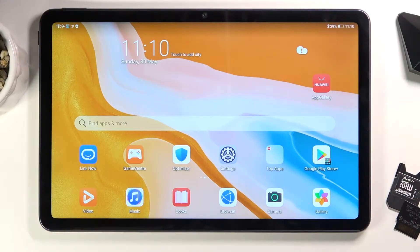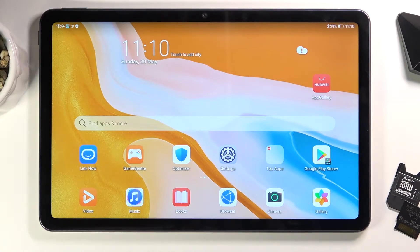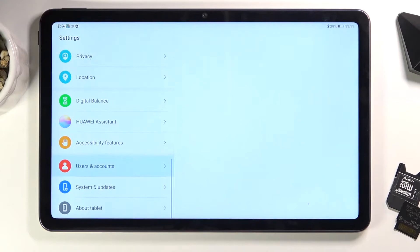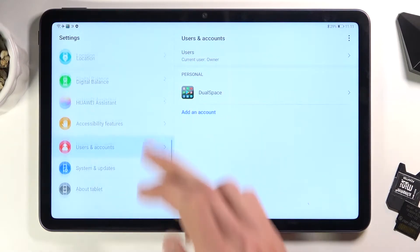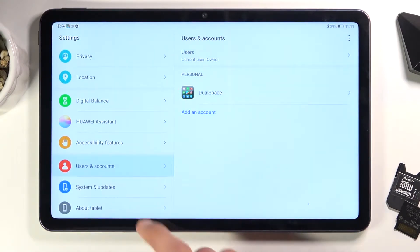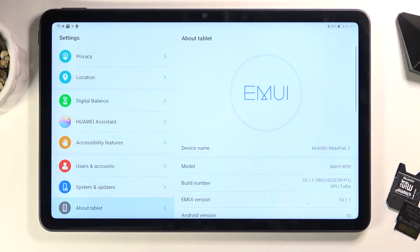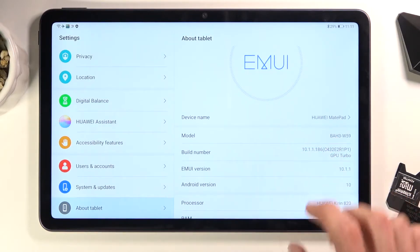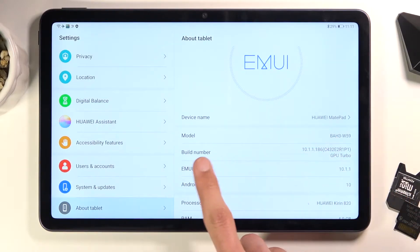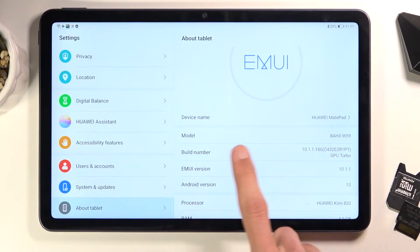Welcome. I'm flying with MatePad 10.4 and today I'll show you how to enable the developer options. To get started, let's open up Settings and scroll all the way down to the About Tablet section. From here, find Build Number, which is right over here.